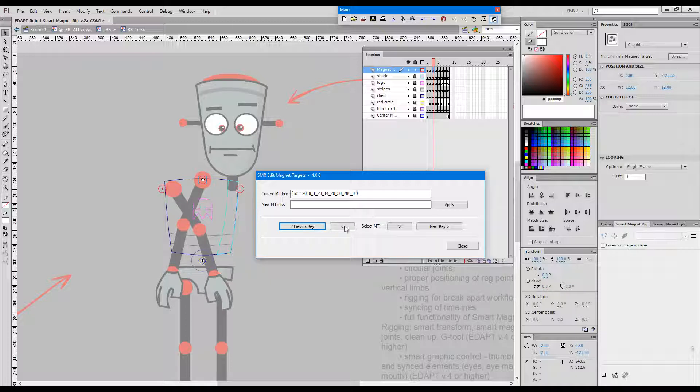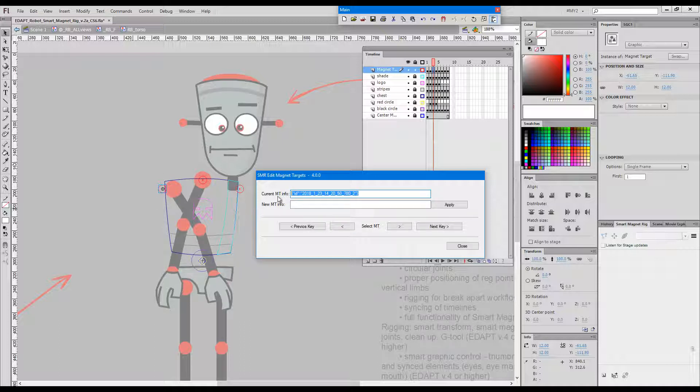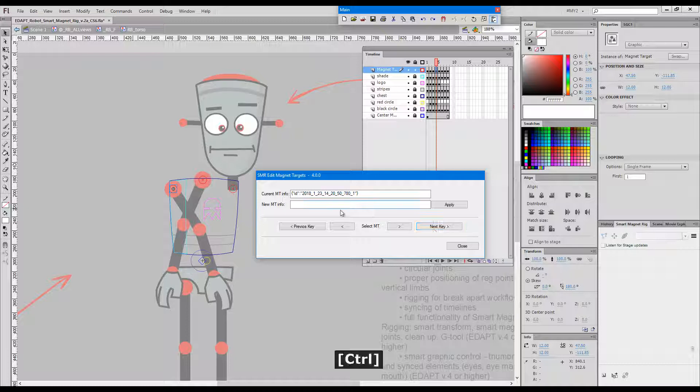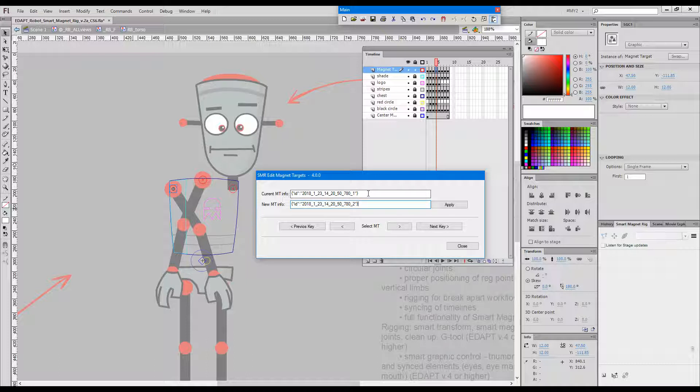So if we look at this first magnet target, this is the ID. I can just copy it and go to the next key, paste the correct ID instead of the wrong one, and click apply.